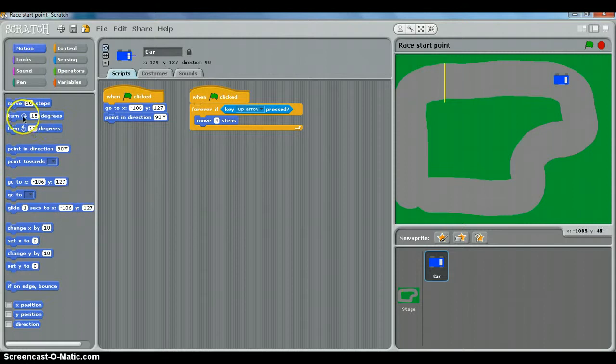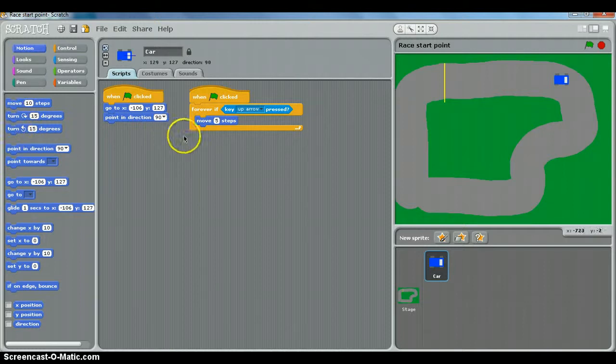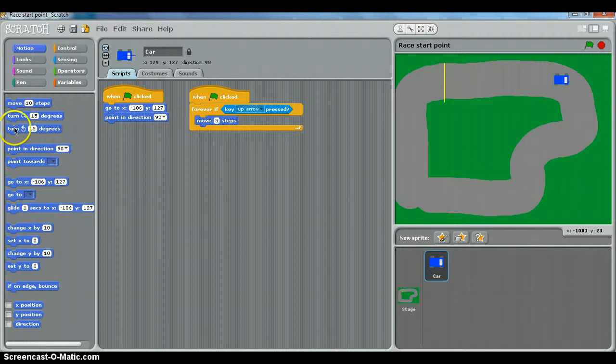And you've got clockwise and anticlockwise commands here. So those are your turn commands, and I want you to see if you can apply what you've learned here and make it turn left and right. So have a go, and if you're still stuck, watch the hint video next.